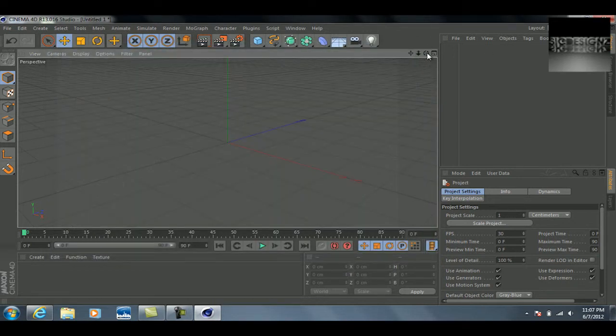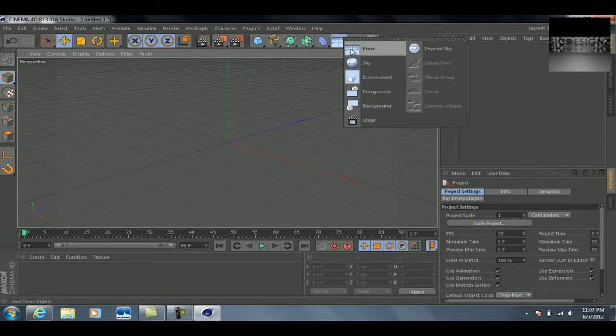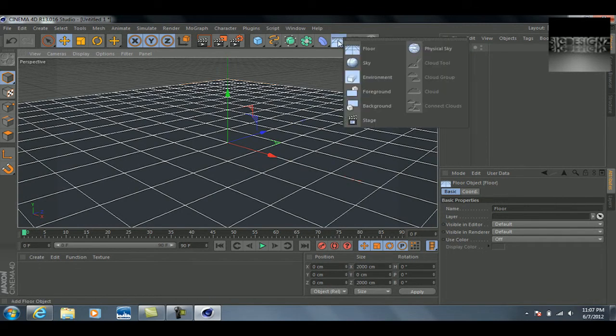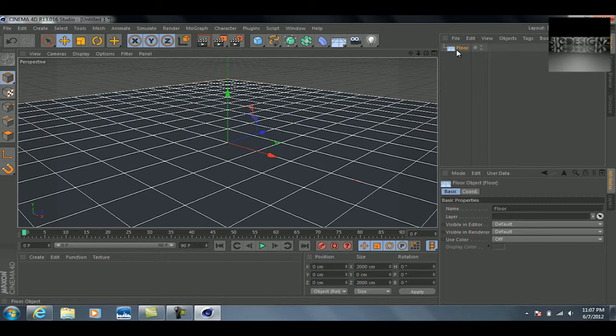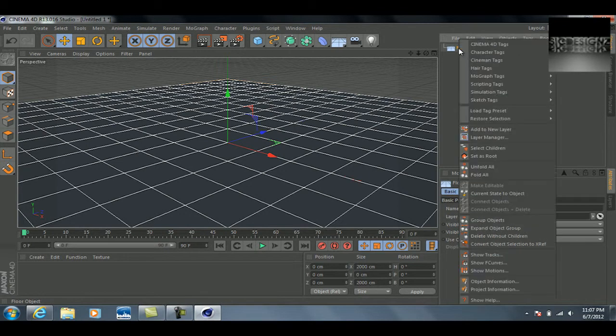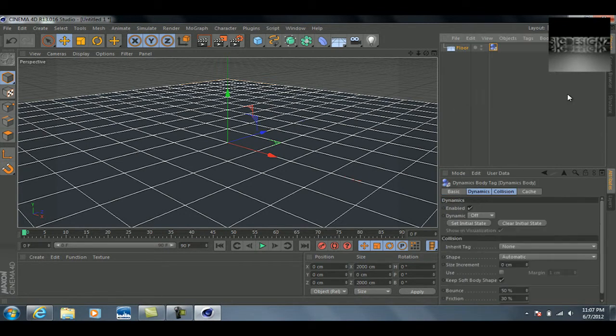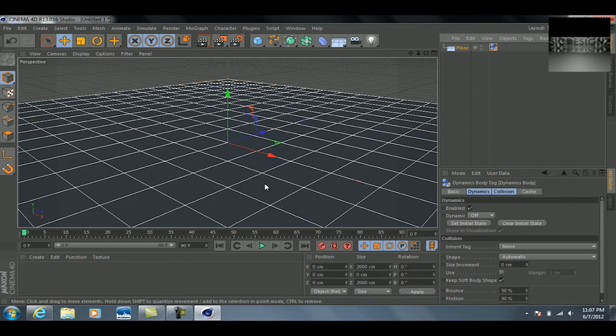Once you get your render settings set up, you're ready to move on. The first step we want to do for this effect is creating a floor, so just select floor. The next thing we want to do with this floor is right-click, go to simulation tags, and go to rigid body. Basically what this is doing is making this floor like a physical object, so when something collides with it or hits it, it'll interact with it, not just go straight through the floor.